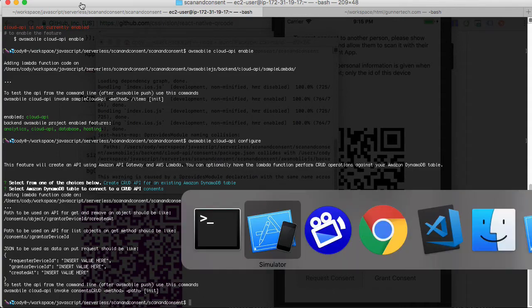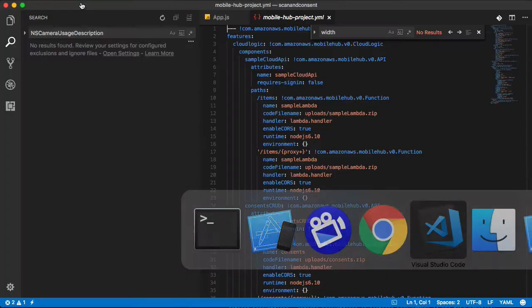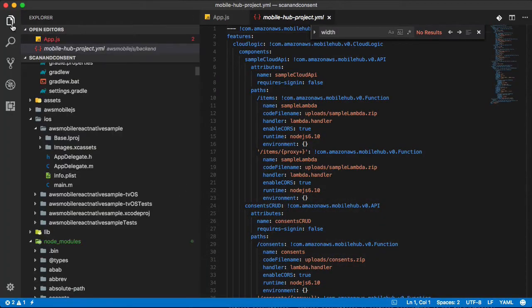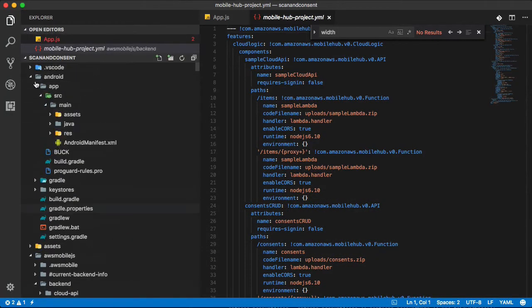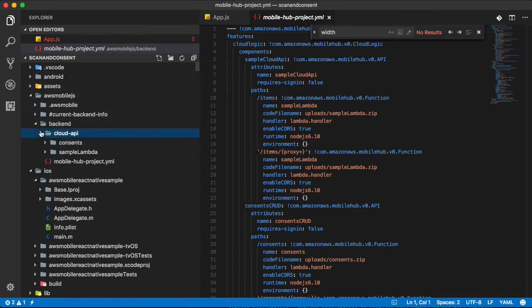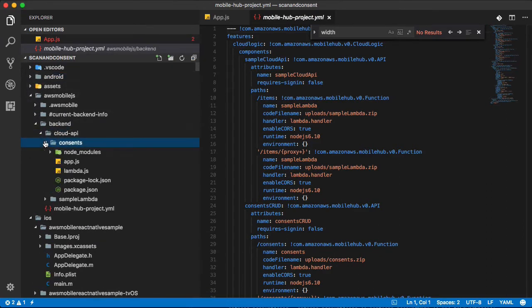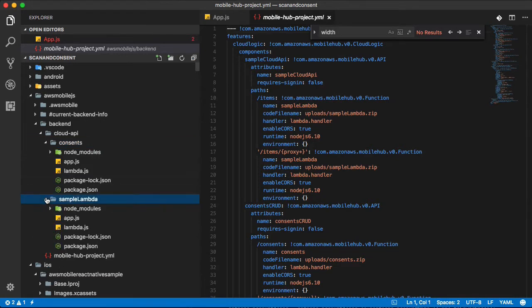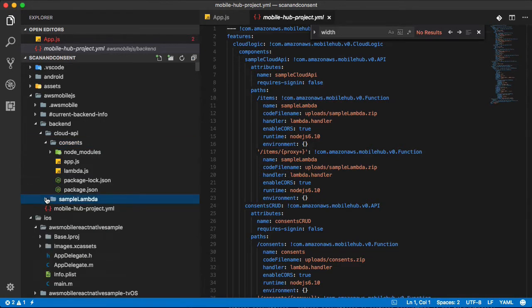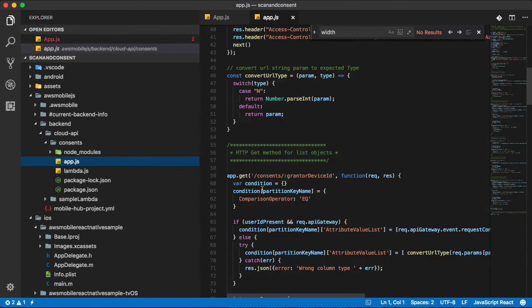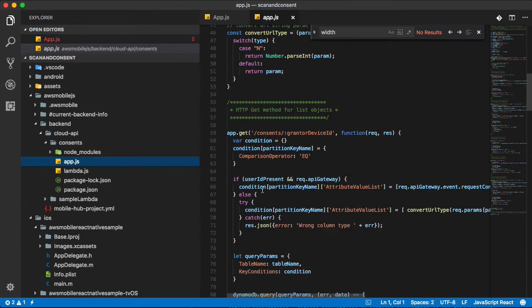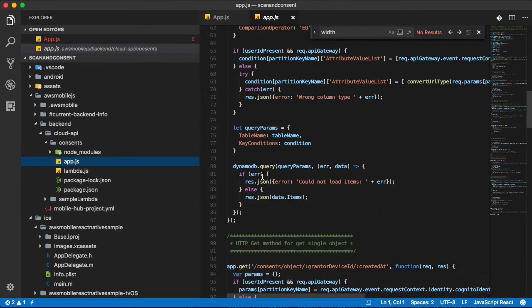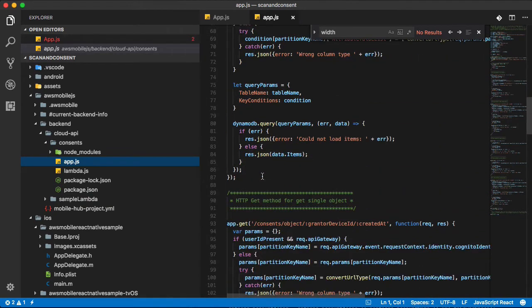So what that did was that created an API which we can see here - cloud API consents, and it's back here. That's what that is. And then if we look there we have app which then has our API methods in there.